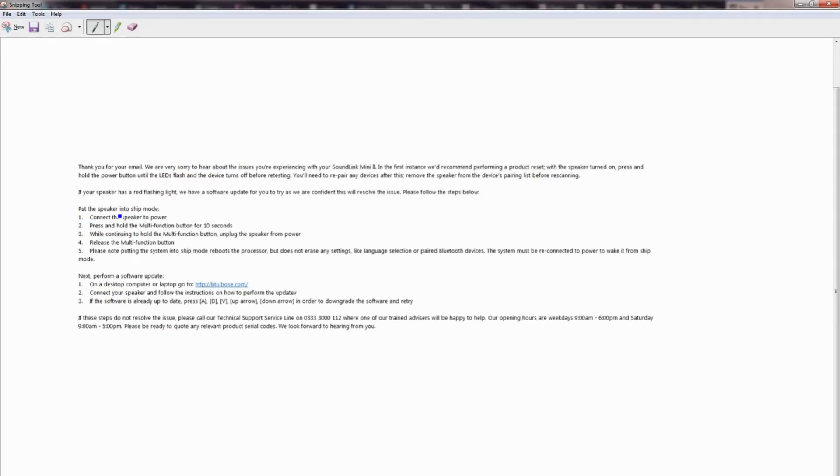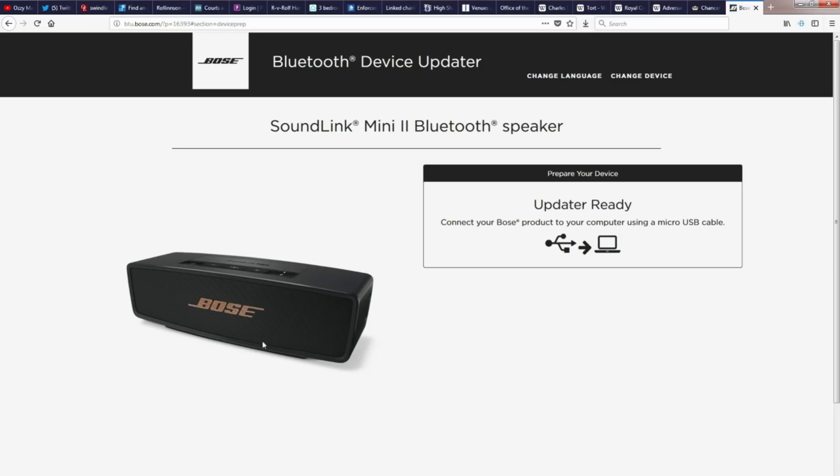The first thing you need to do is to put the speaker into ship mode. Connect the speaker to power, so you plug the USB and the mini USB one into the wall socket where you get the power from, and one into the actual device itself. Press and hold the multi-function button, now that is the big button in the middle, so you hold this button down for 10 seconds.